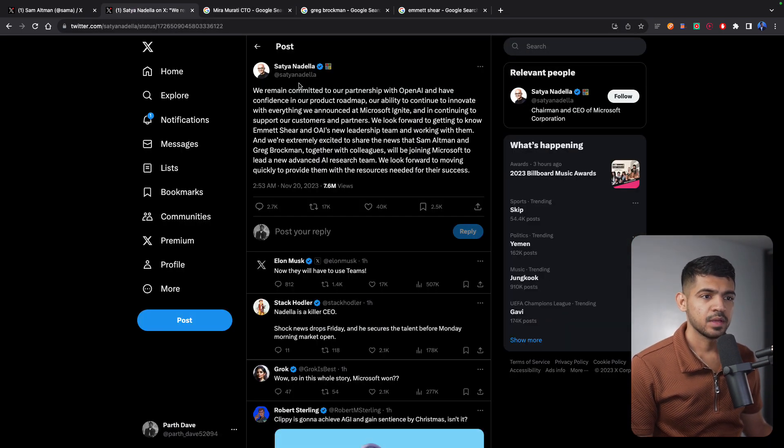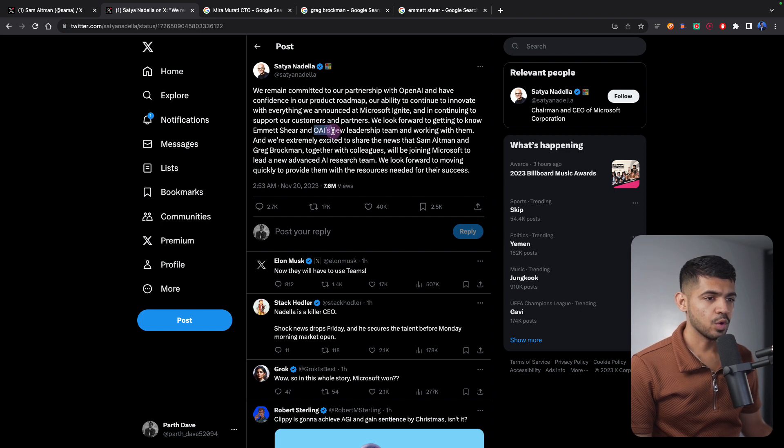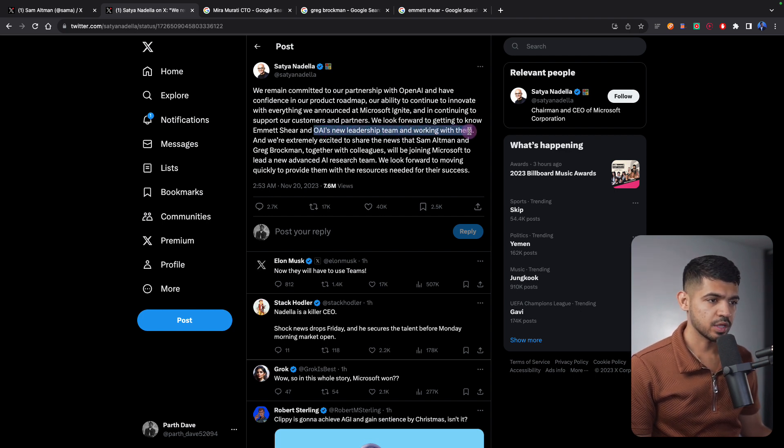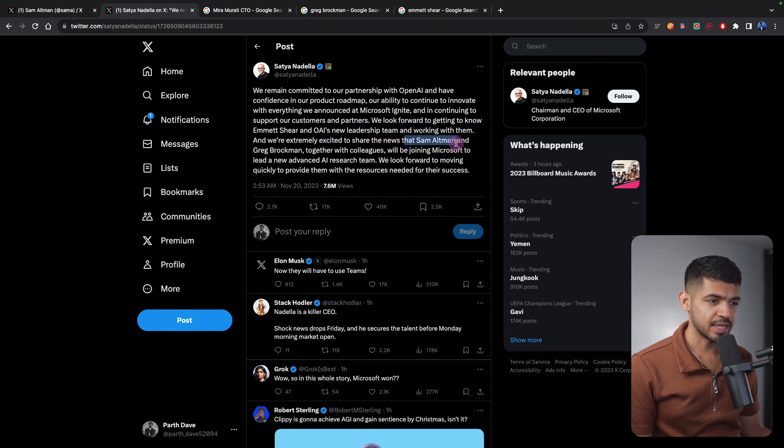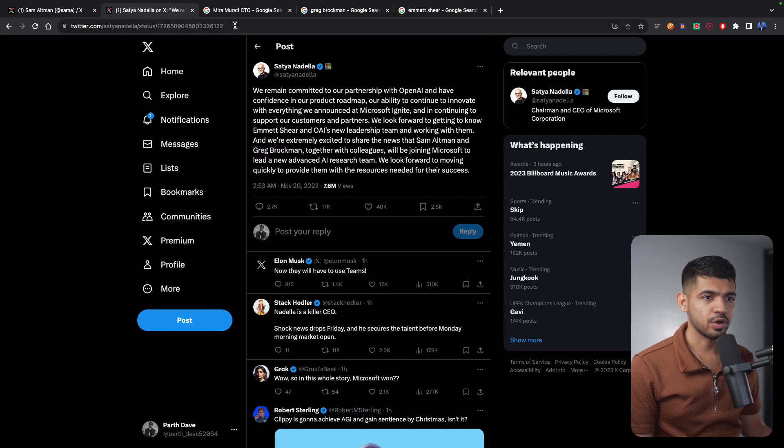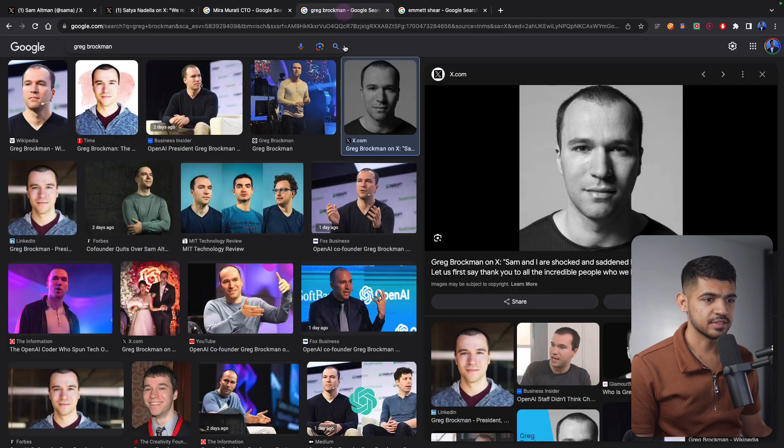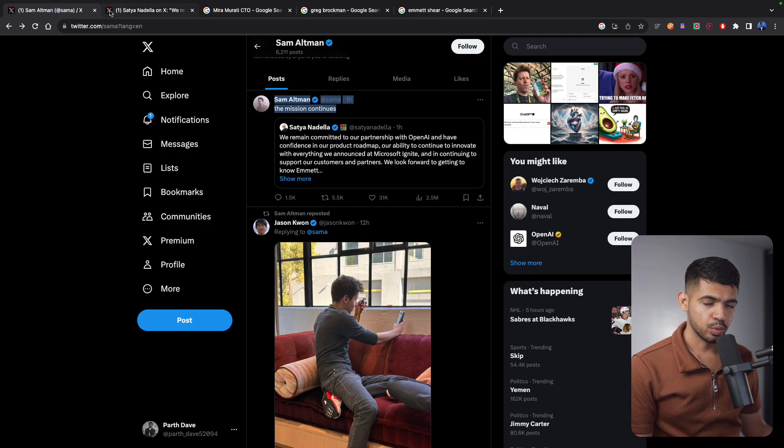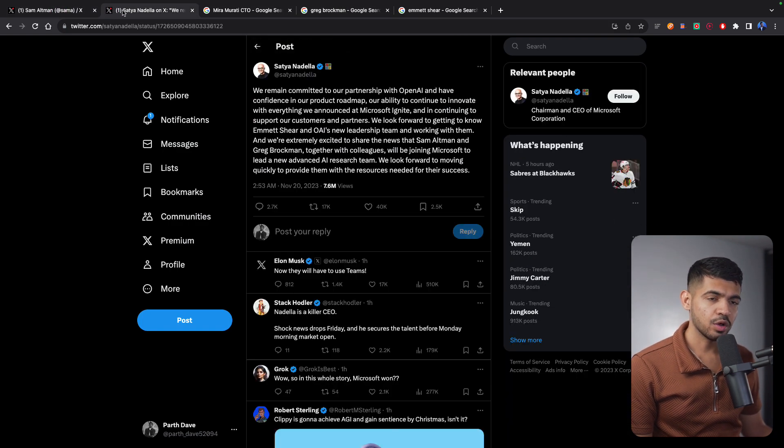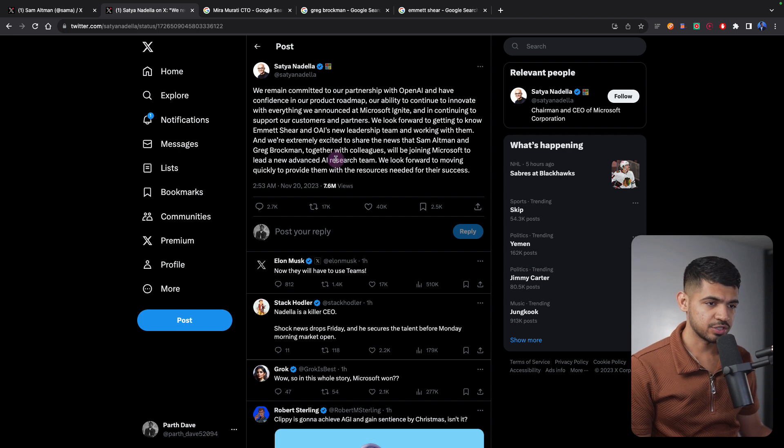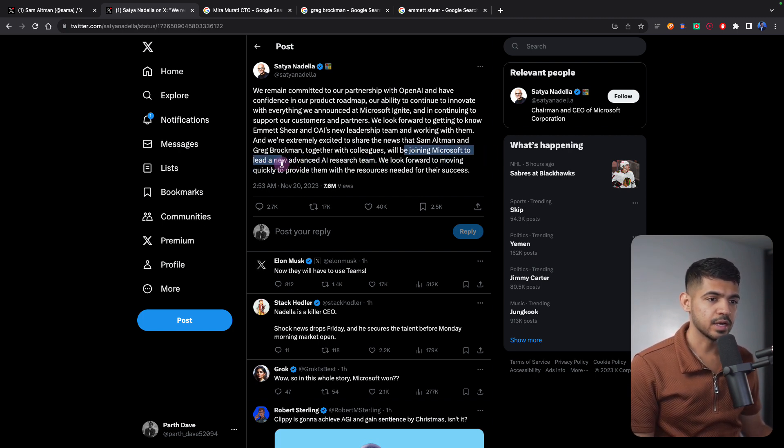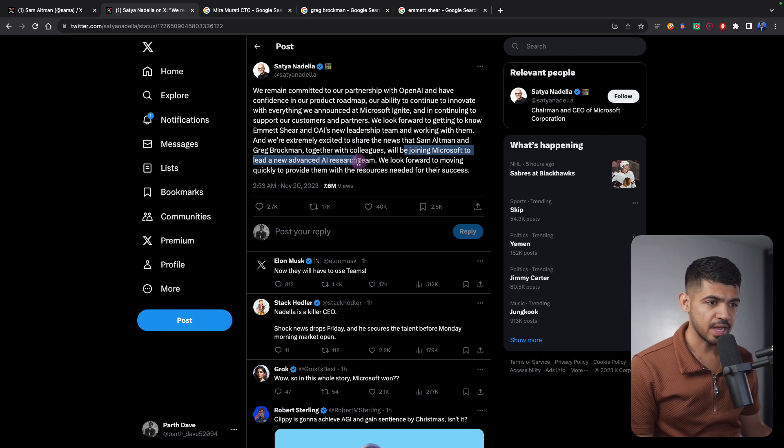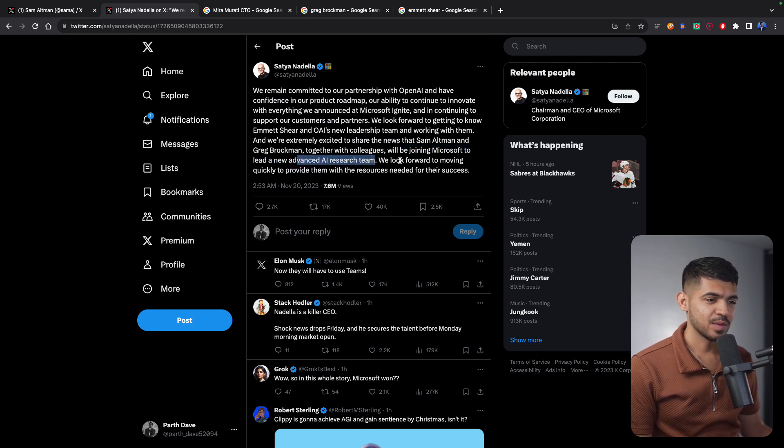Then they say OpenAI's new leadership team working with them, and we are extremely excited to share the news that Sam Altman and Greg Brockman—Greg Brockman is this guy—both of them along with the research team who already resigned will be joining Microsoft to lead a new advanced AI research team.